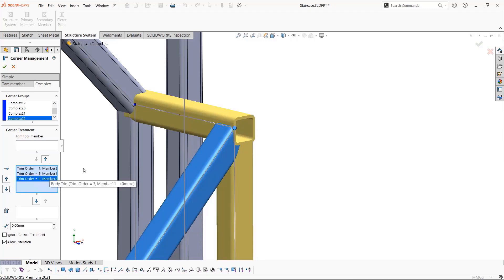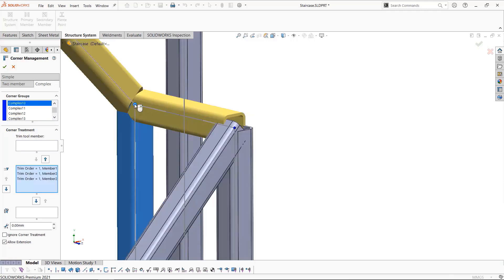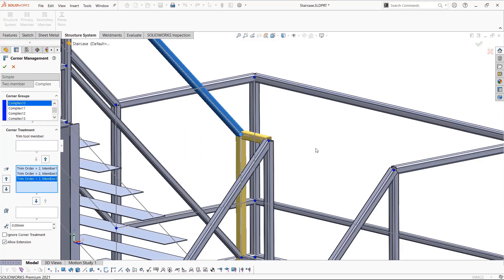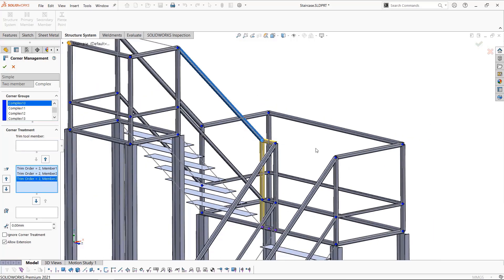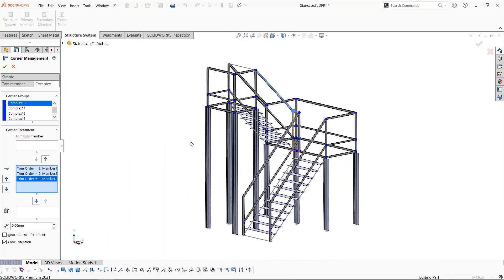We can then reorder the trim of the segments until we reach something that we deem acceptable. We'll do this for this corner and look at the opposite side, moving them around until we find an iteration that we're happy with. Typically we would go through all the corners to make sure they're all fine. In this case, we'll click okay and look at the completed structure system.